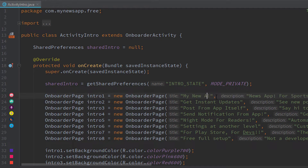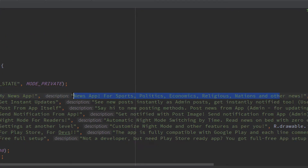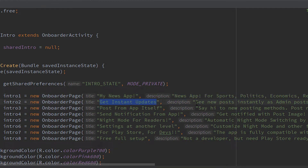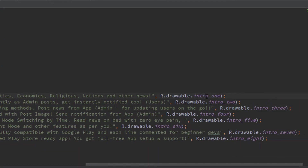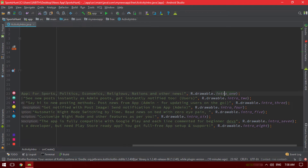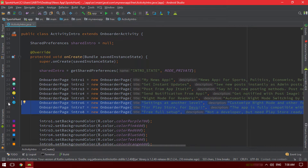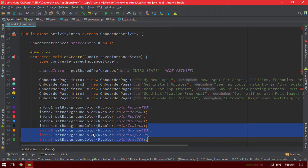At the top you can simply change everything to your own — for example, my news app. You can change the description for the first page, the title for the second page, description for the second page, title and description for the third page, and so on. At the end you can see the icons: the first icon for the first intro page, second icon, third icon, fourth icon, and it continues like that.